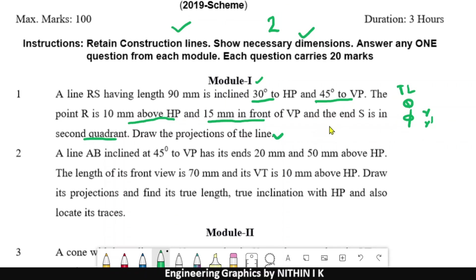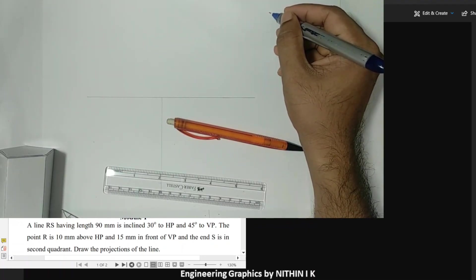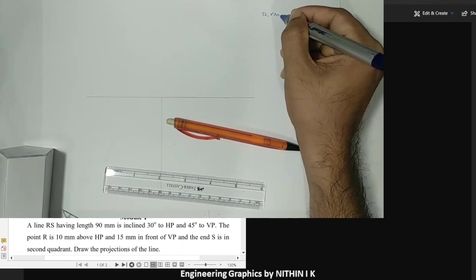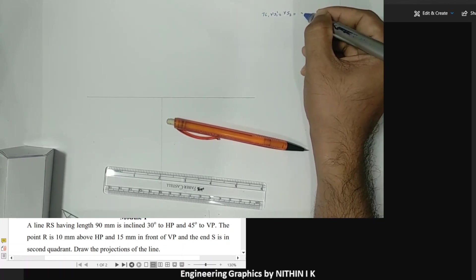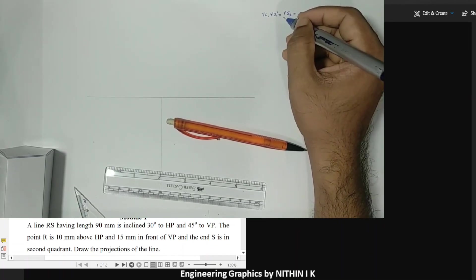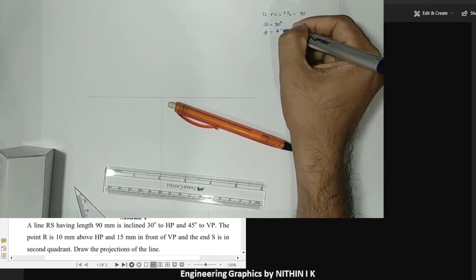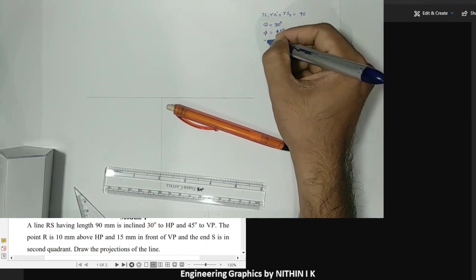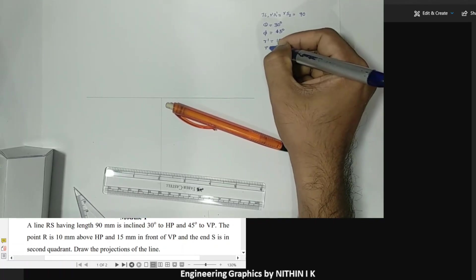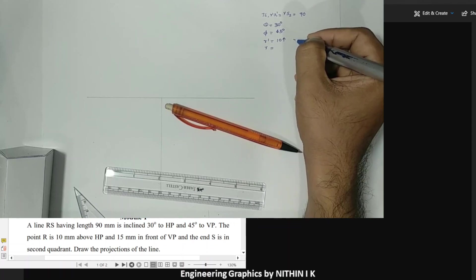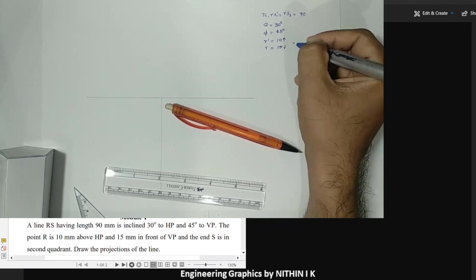The true length RS1 or RS2 equals 90mm. In the problem, the line is inclined 30 degrees to HP — so theta equals 30 degrees — and 45 degrees to VP — phi equals 45 degrees. The point R is 10mm above HP, so R' is 10mm above the XY line. The top view of R is 15mm in front of VP, that is 15mm below the XY line.